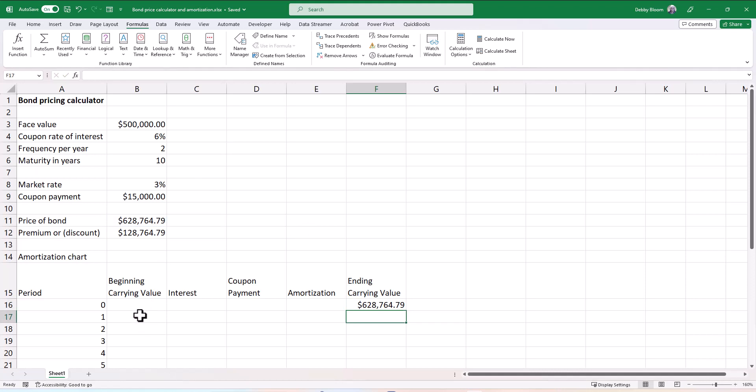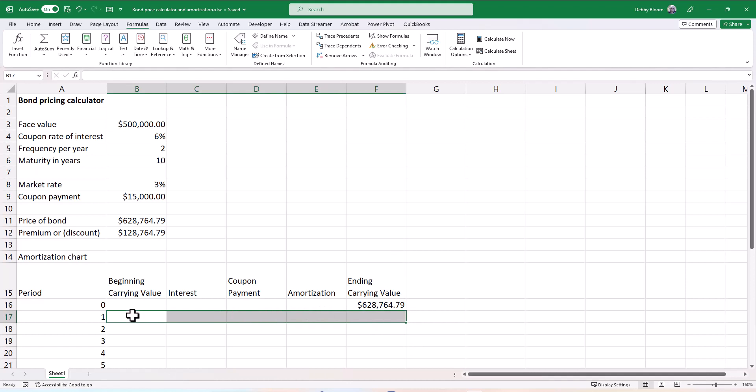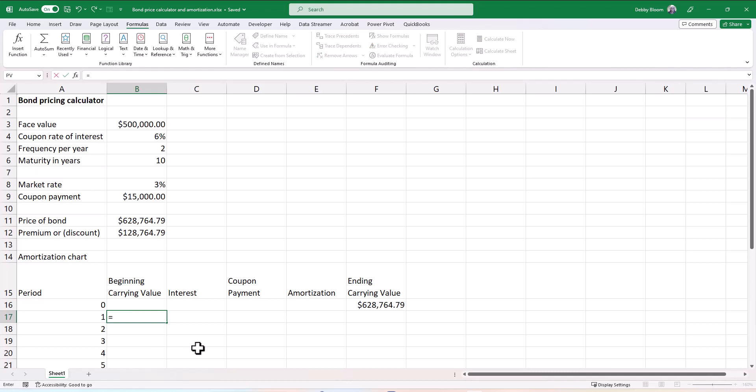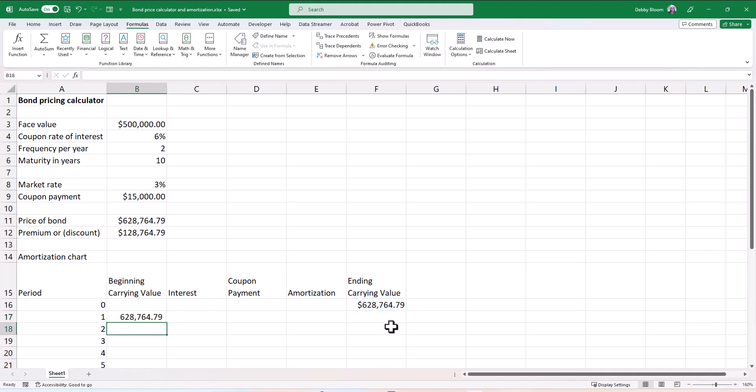All my formulas now are going to go on this row one, line 17 in Excel, and we're just going to copy everything down. So in our beginning carrying value, we're going to tell Excel that whatever was the carrying value the period before, that is our beginning carrying value. So in cell B17, I'm going to type an equal sign and then click on F16, not F17, F16. And I'm going to hit enter.